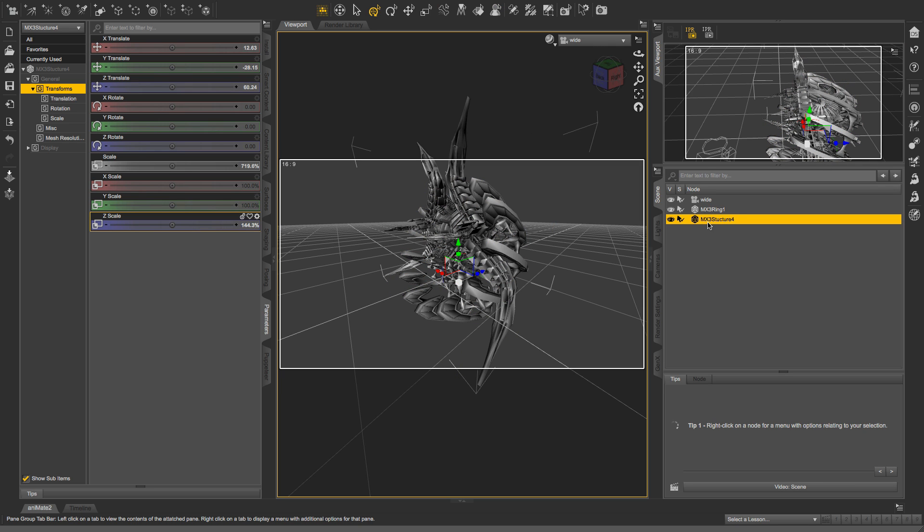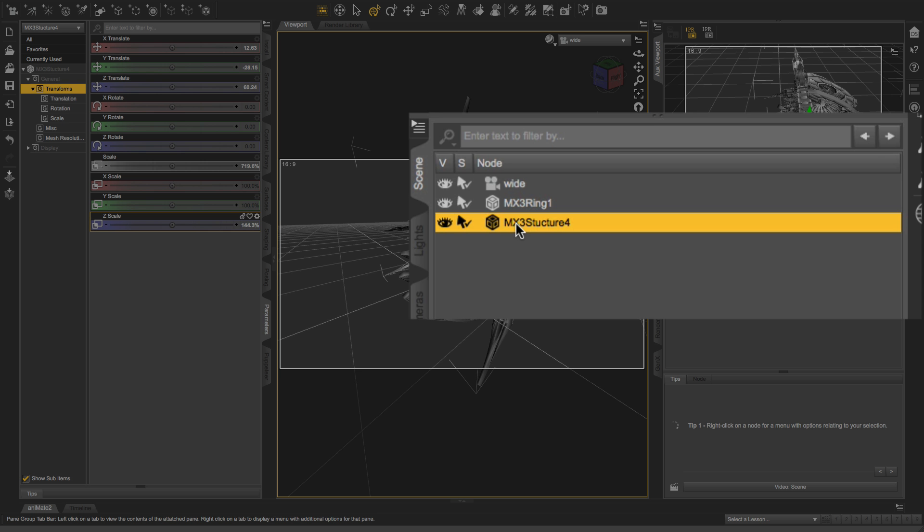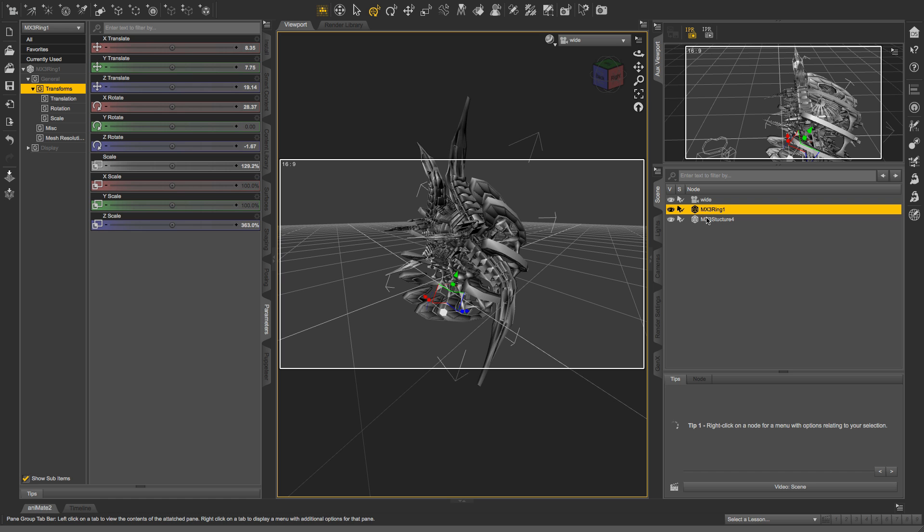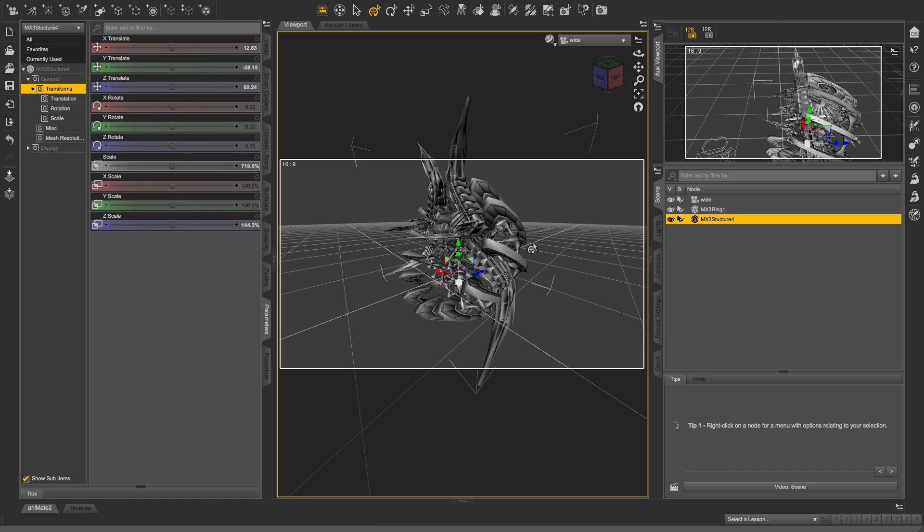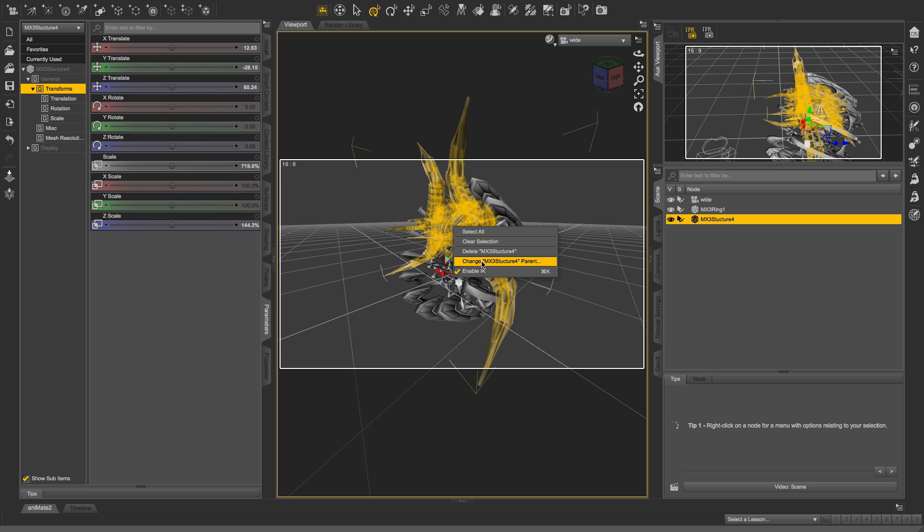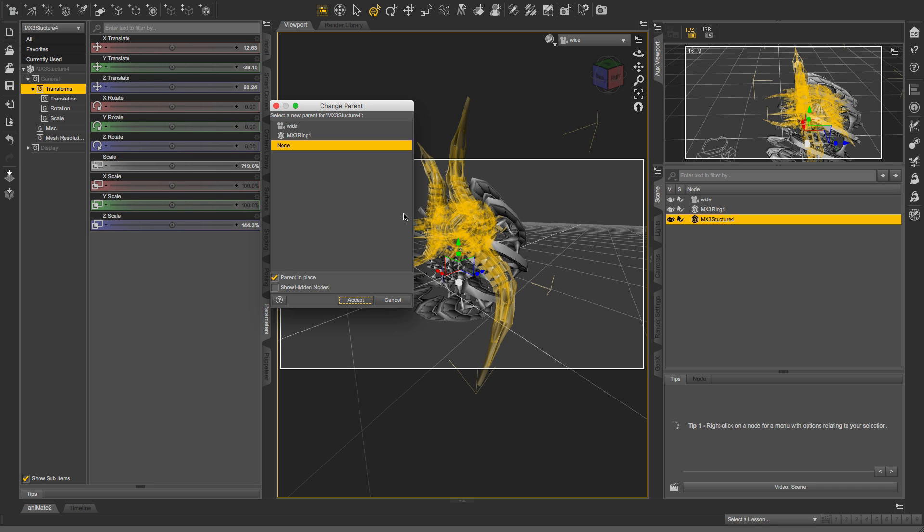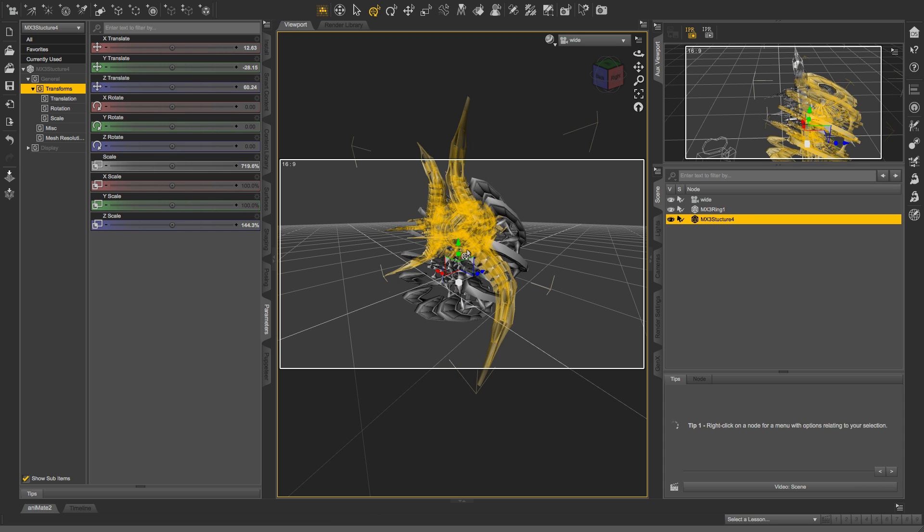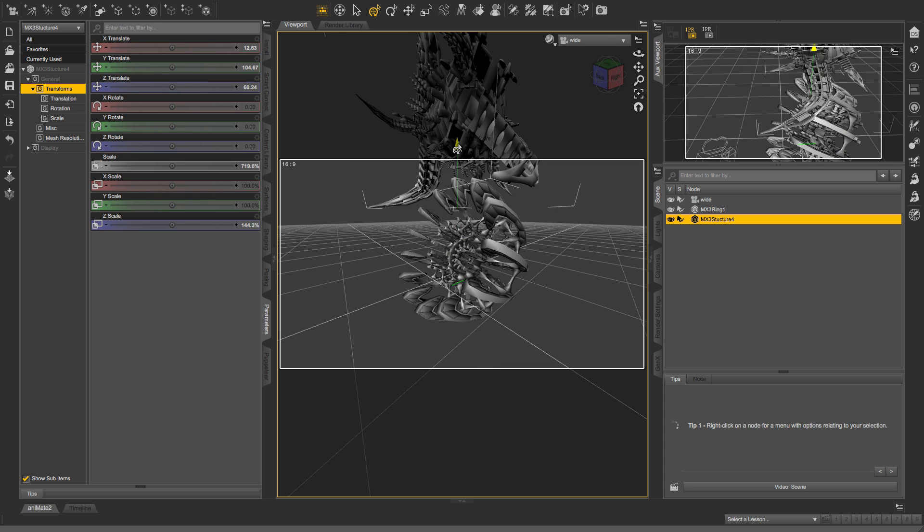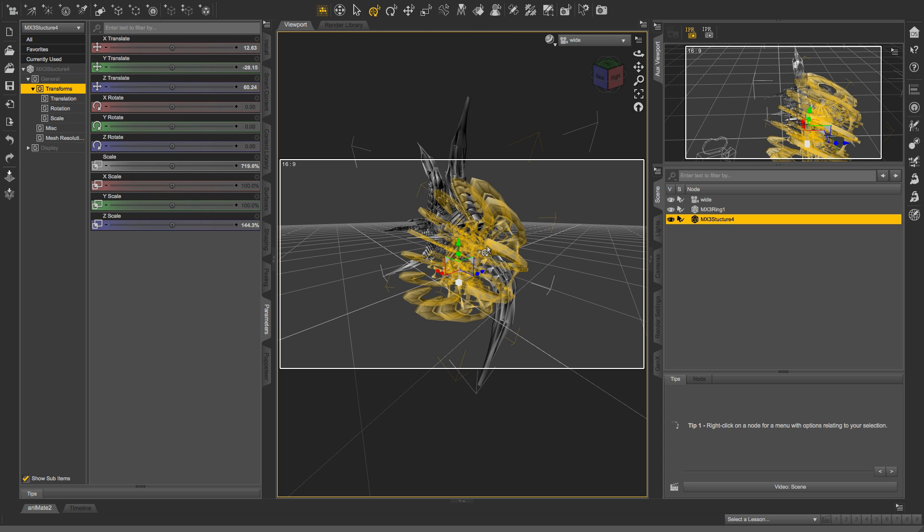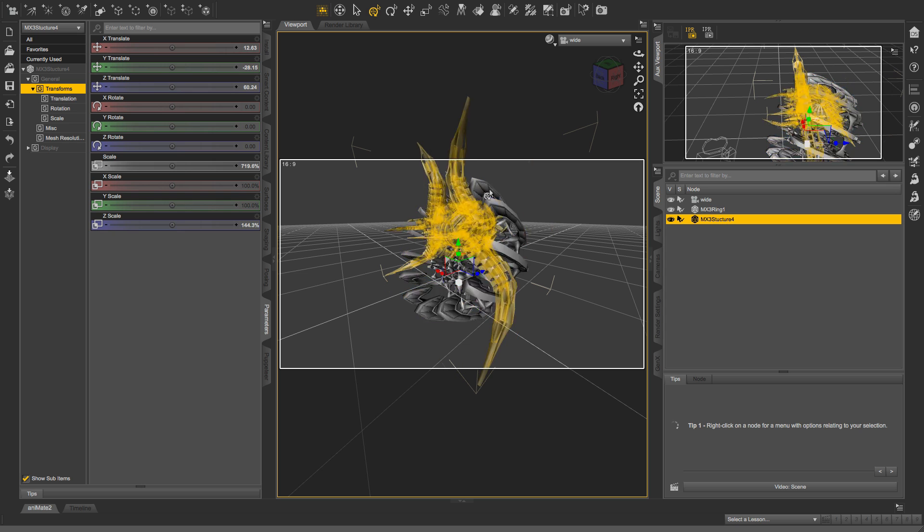Now what I want to be able to do is kind of attach these two together. Right. So if I go to my scene tab, I have this structure and this ring. The ring is the first thing that I imported. So I'm going to select this, the structure, and right click. And I'm going to change the parent. Actually, I'll show you why I'm doing this. Let's cancel this. So right now, if I have the structure selected, I can move that and it moves independently of the ring. And I don't want that. I want to be able to move the whole thing at once. So that's why I'm parenting the two together.